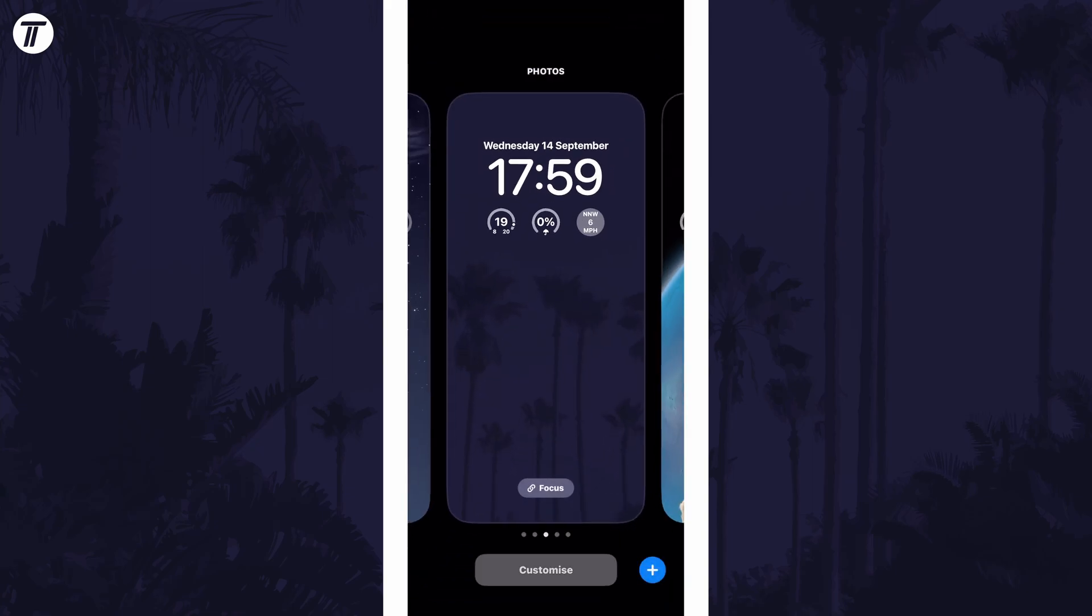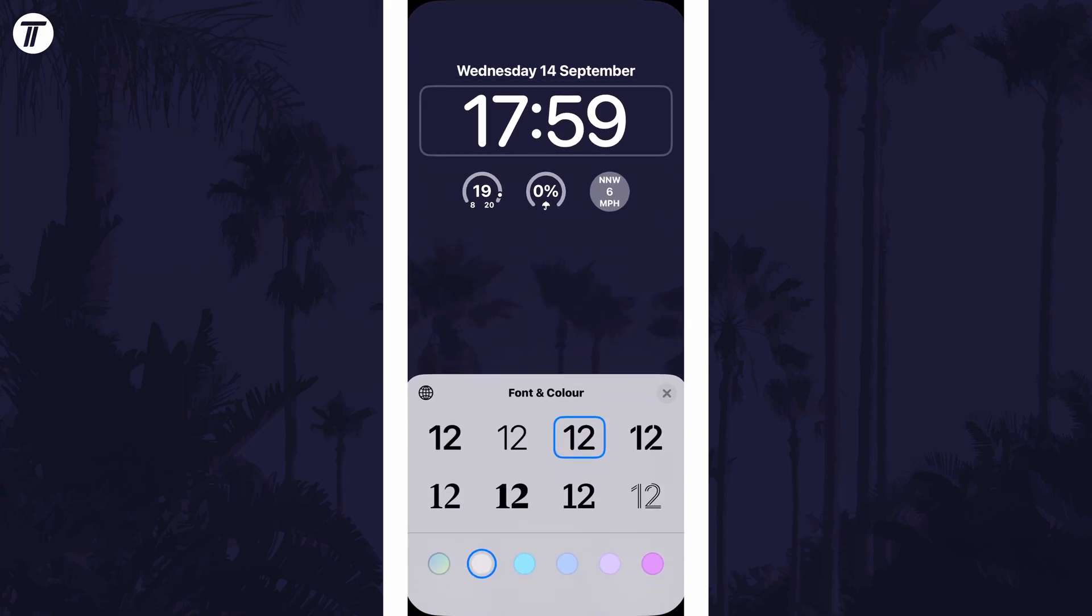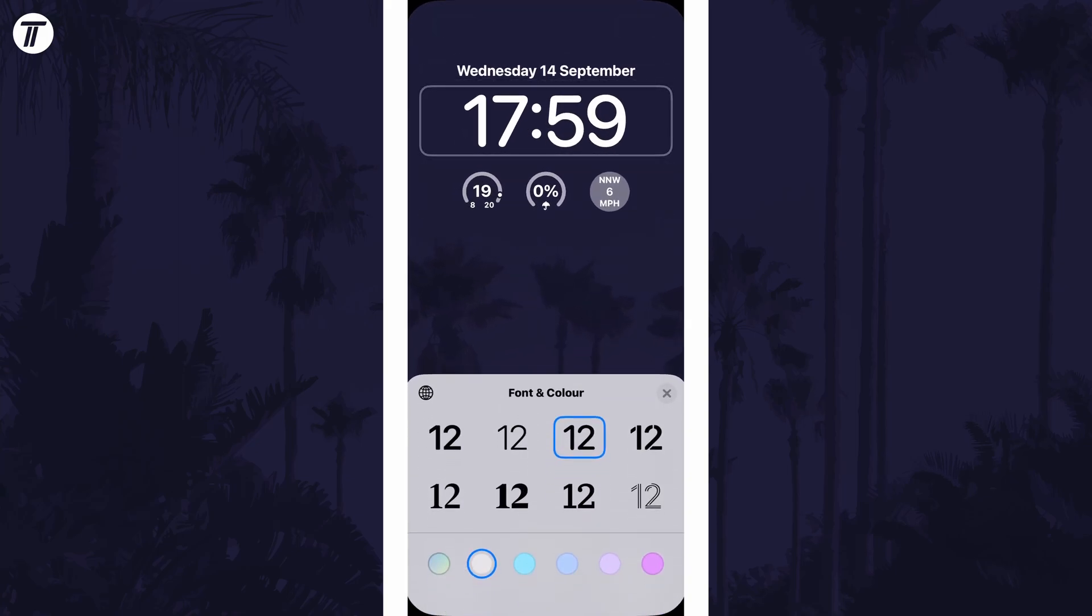Now tap on customize and then tap on the current clock. You're now able to customize things like the color and style.